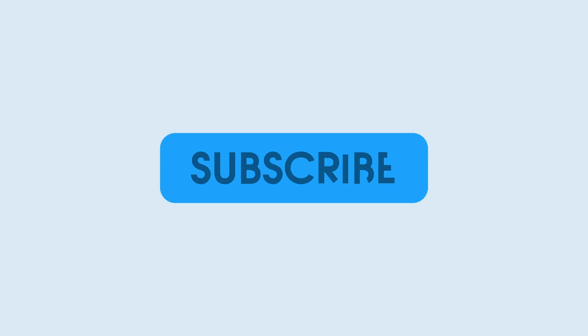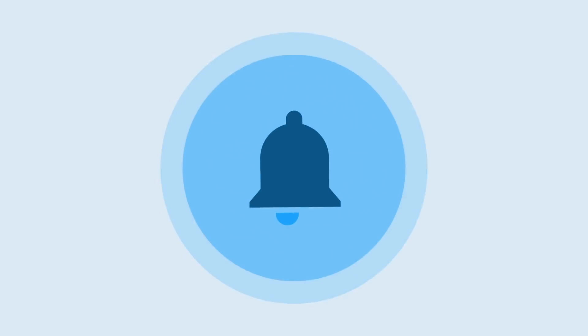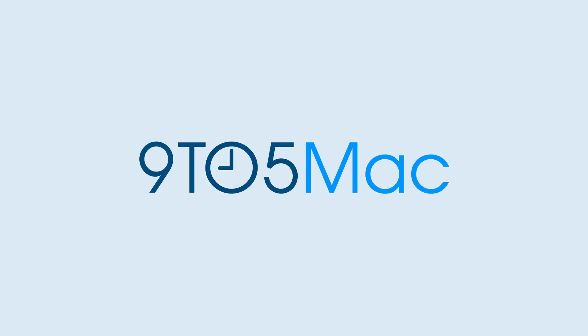Thanks for watching 9to5Mac. Be sure to thumbs up, click the subscribe button, and then enable notifications with the bell icon so you won't miss any upcoming videos.